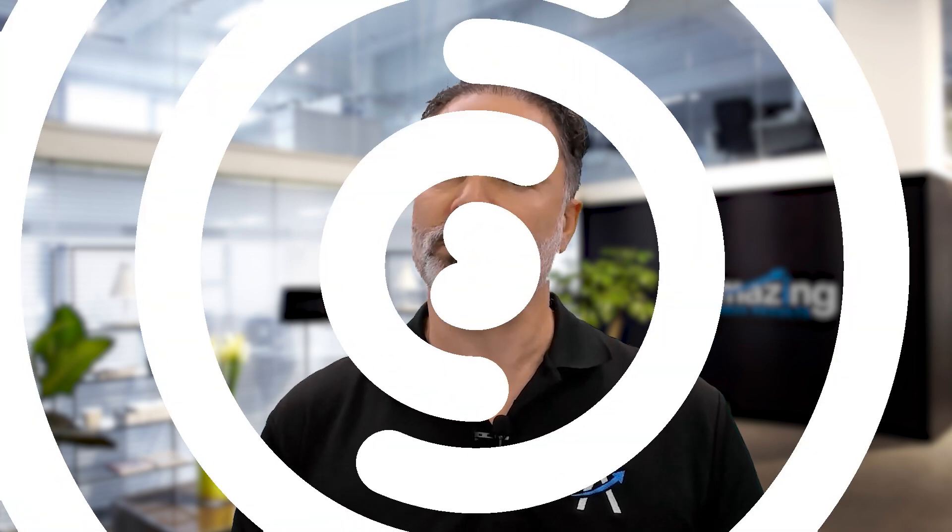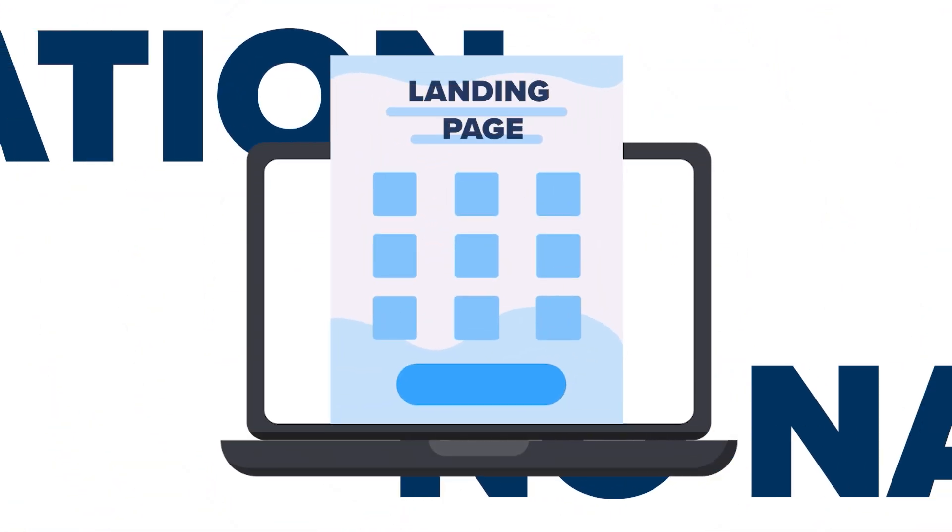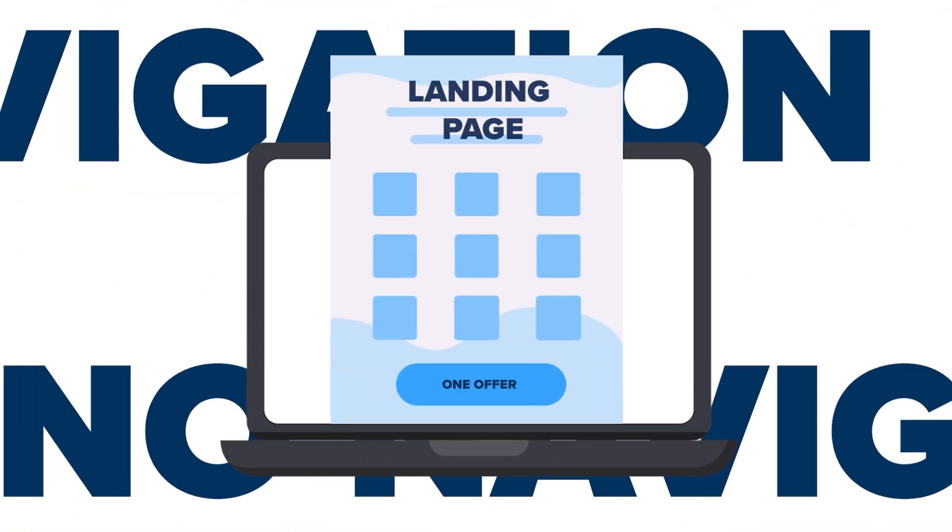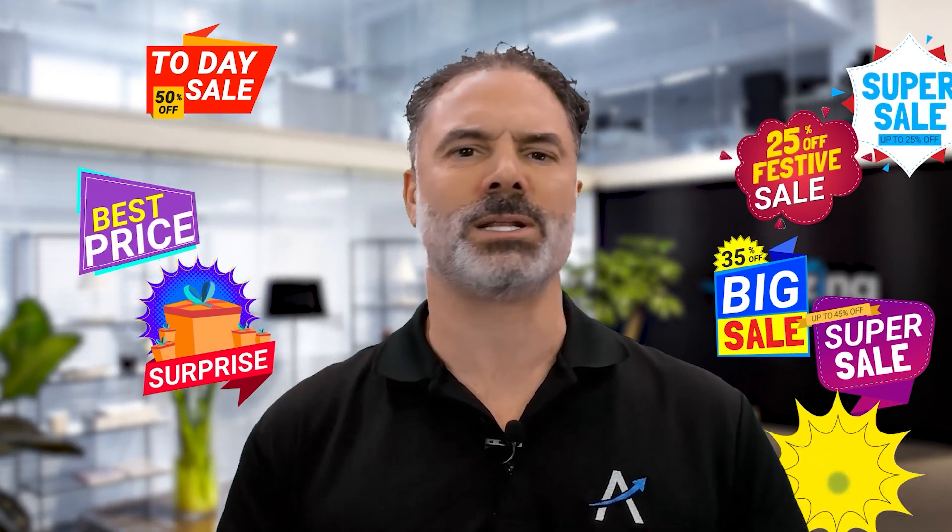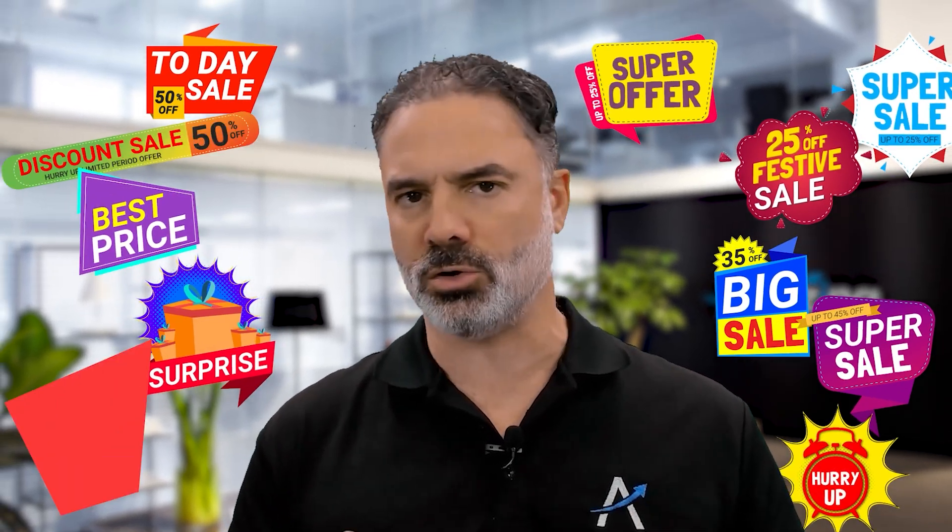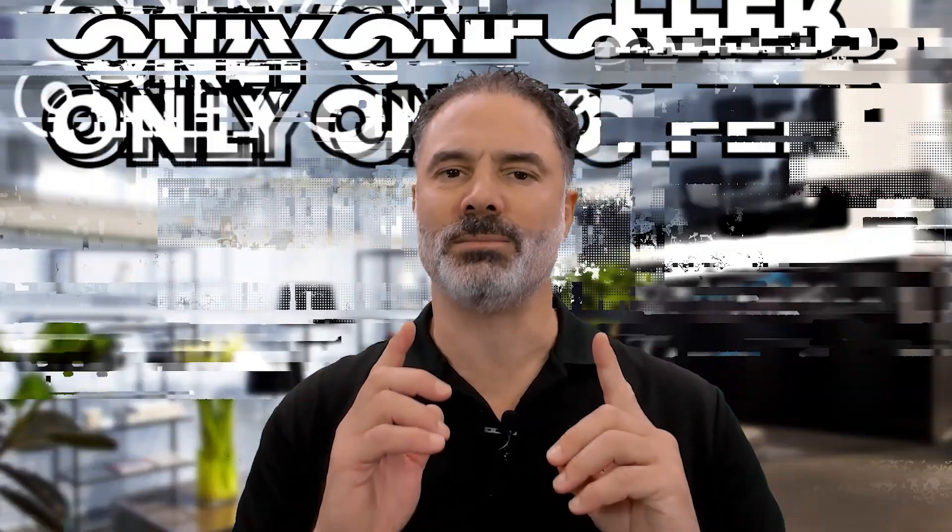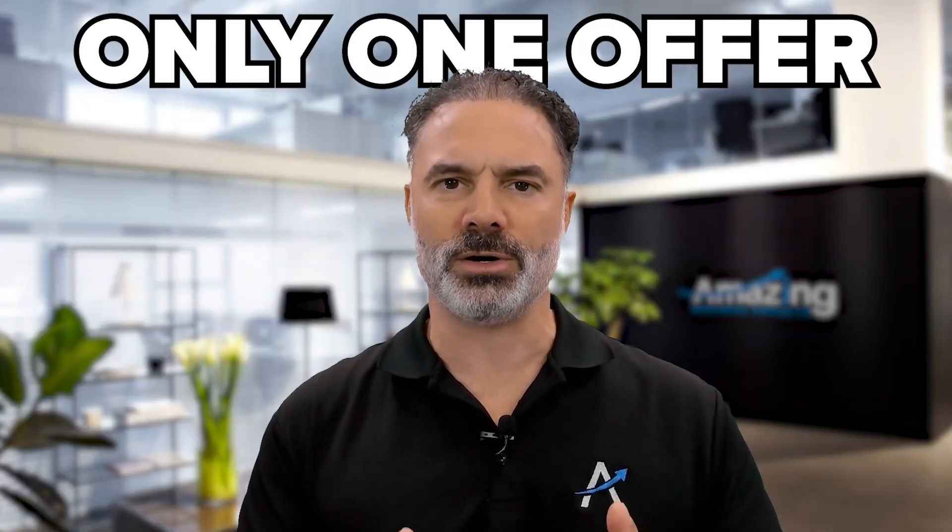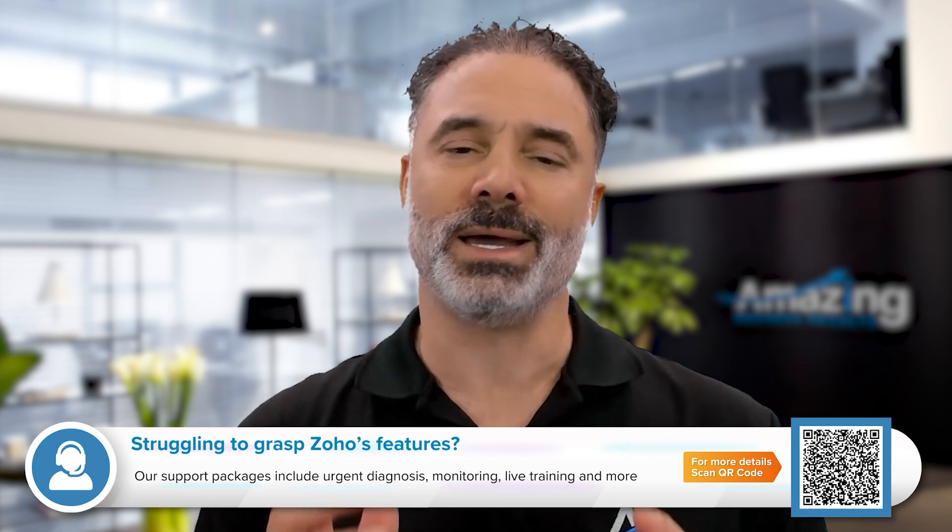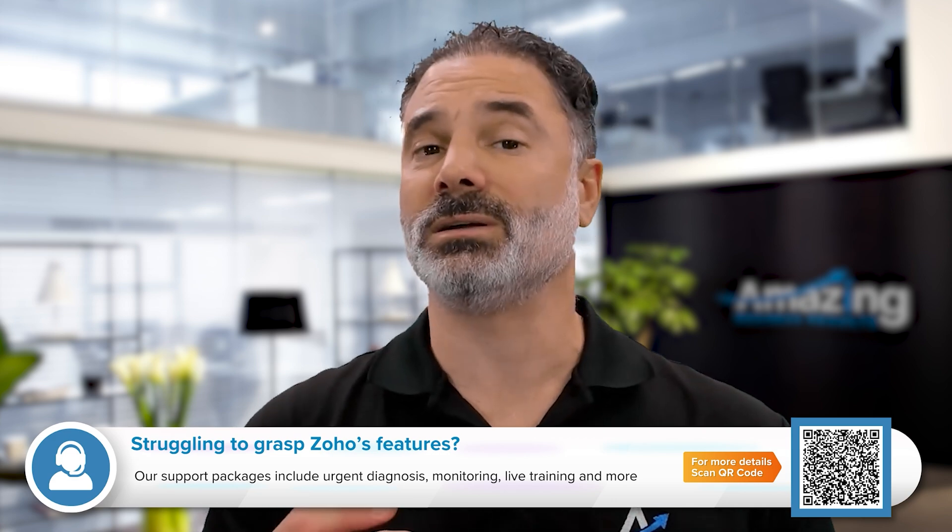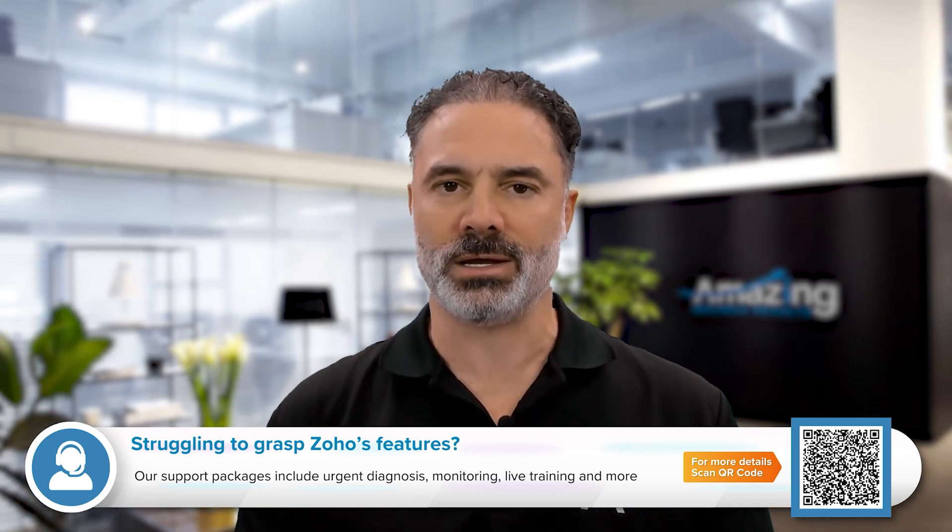A landing page, by definition, will be a page with no navigation, presents one offer. I don't want them to be overwhelmed with lots of offers. I will provide them one offer and the only action that they can take will be an action that I want them to take.